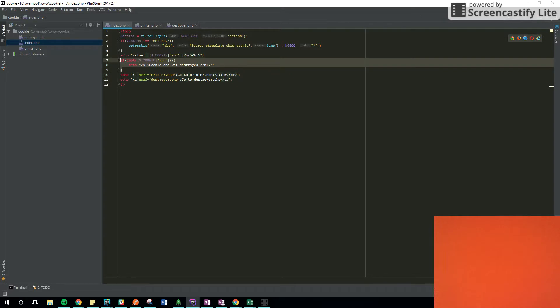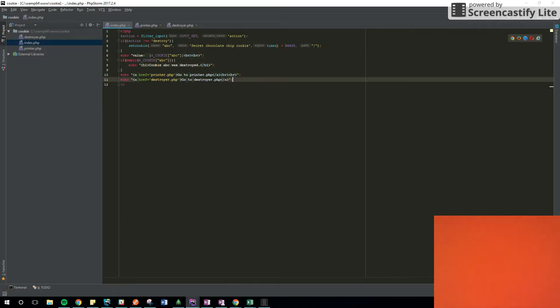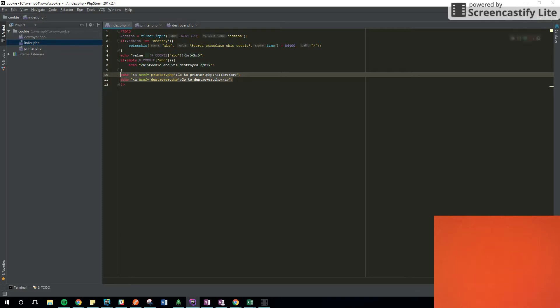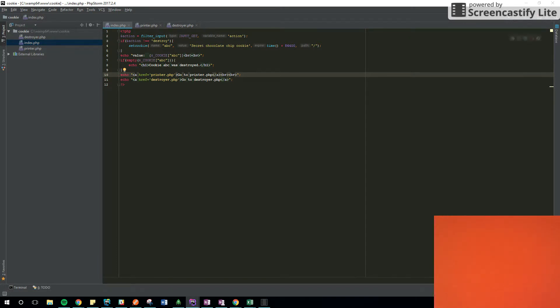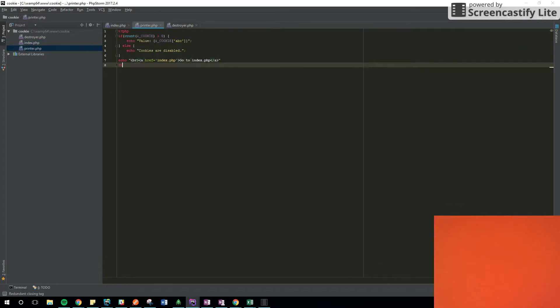That's for the destroyer. When I destroy the cookie, that message is going to be printed. And then I have, just for testing purposes, two more links that allow me to go from the index to the printer to see the value of the cookie, from the index to the destroyer to destroy the cookie.